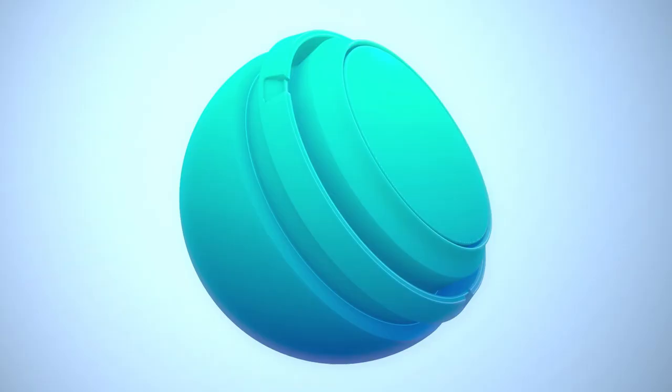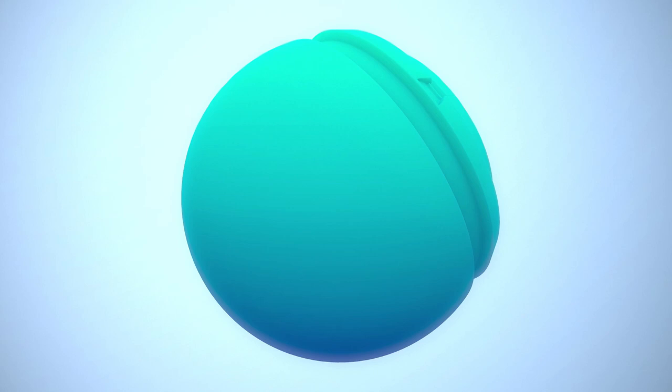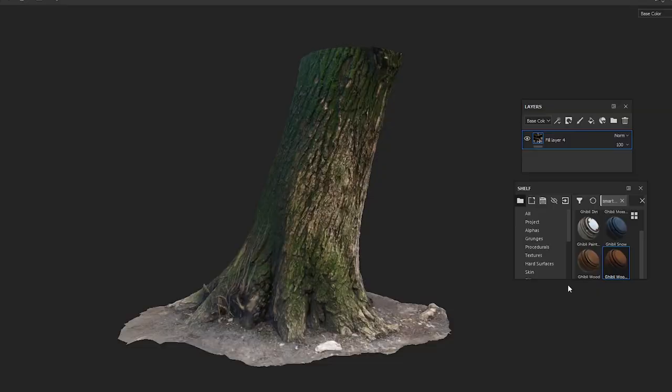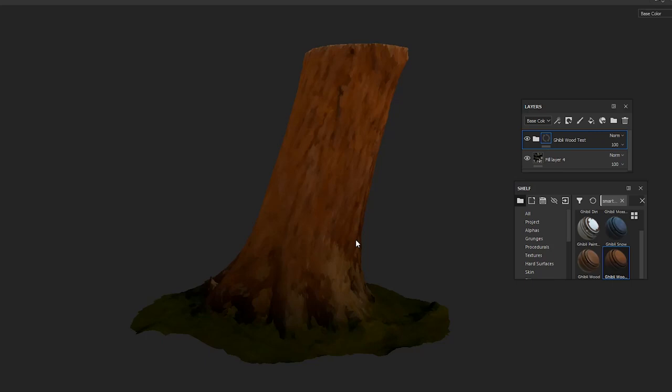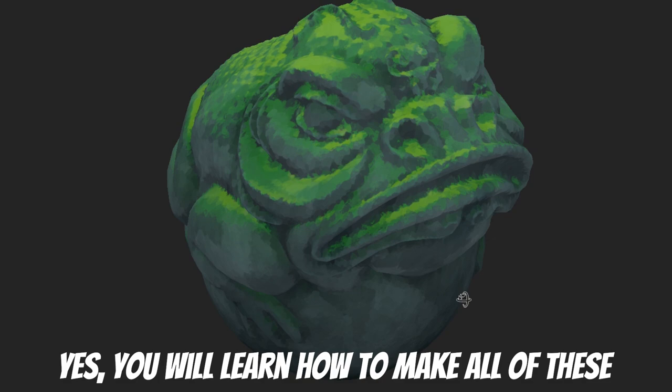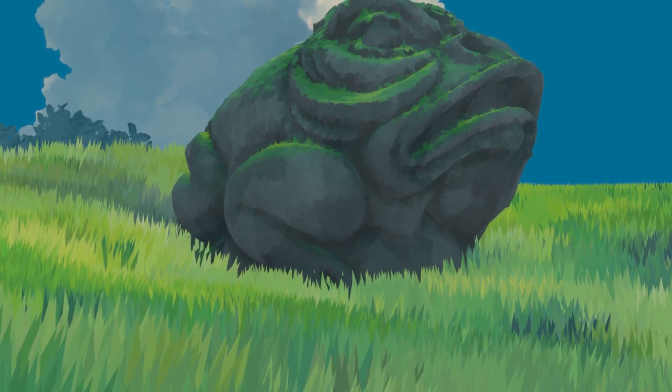Speaking of texturing, if you want to learn how to master stylized texturing using Substance Painter, feel free to join our latest course, where you'll learn how to create beautiful stylized textures from scratch, including anime and Studio Ghibli style textures. I'll leave a link in the description if you want to consider getting the course. Now let's get into the video.